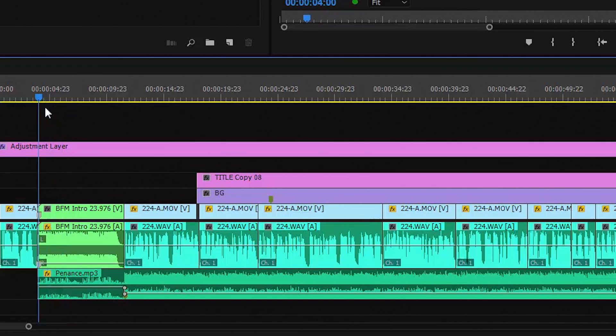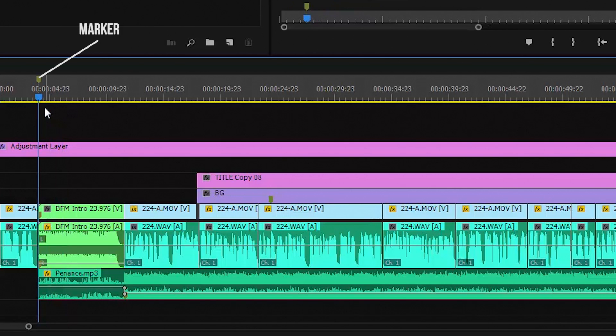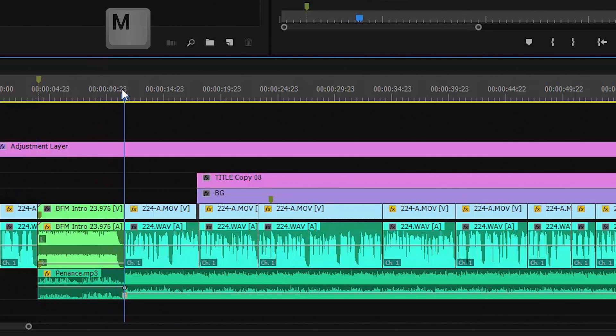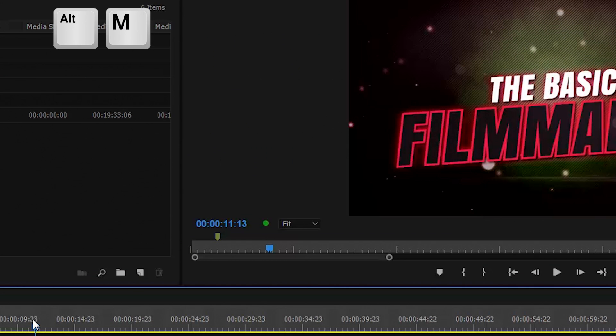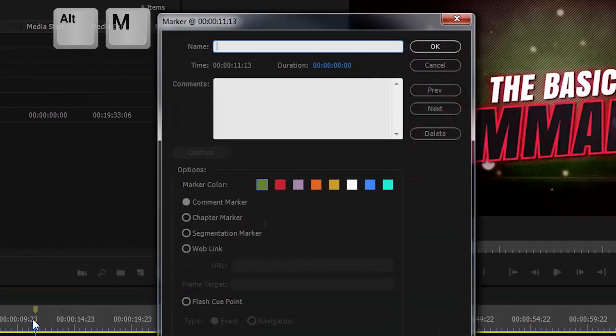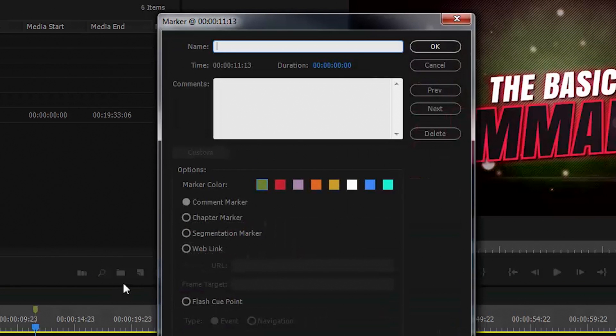Down on the timeline, all you have to do is hit M to create a marker. We go to the next place on the timeline and hit M to create another marker. You can also create a marker by hitting Alt M,